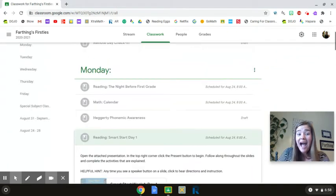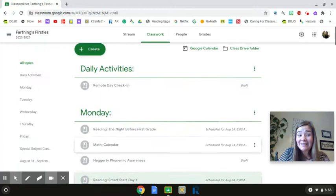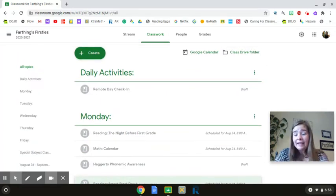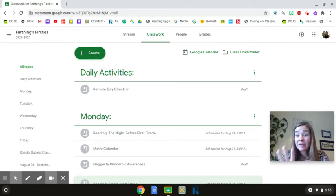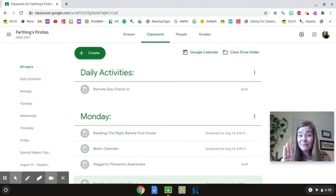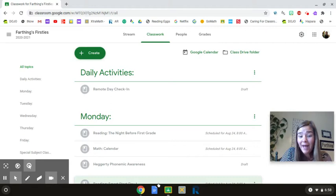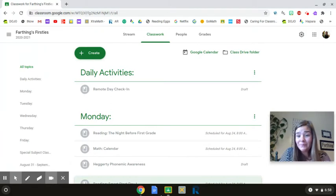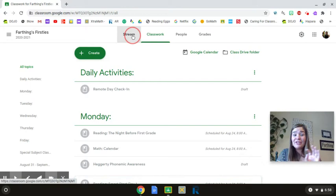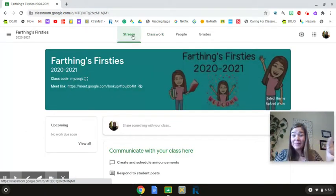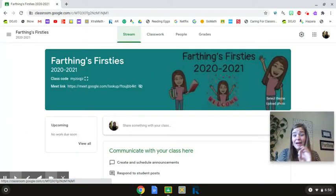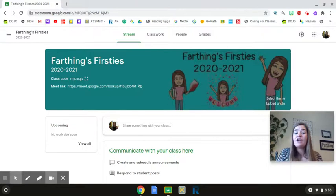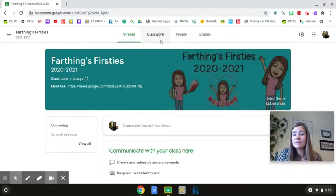I know this seems like a lot and I don't want you to get overwhelmed. Like I said, we will work through it together. But the three main things I want you to know are you're always going to go to the Google Classroom icon on the bottom of the screen. When you get to Google Classroom and you see the picture of Ms. Farthing's class at the top, this blue picture, you're not in the right place yet. You're getting there.